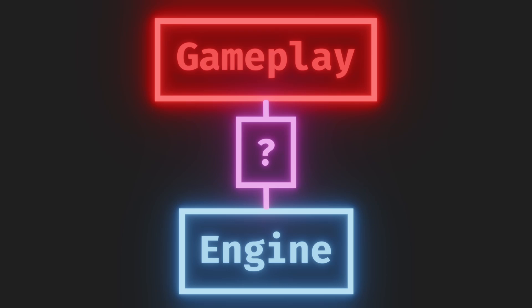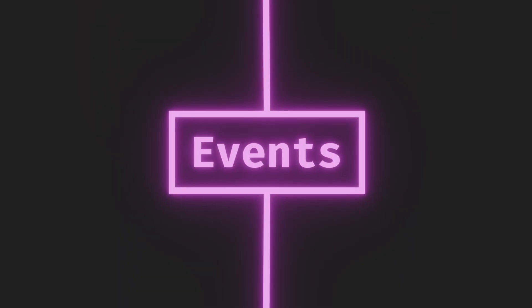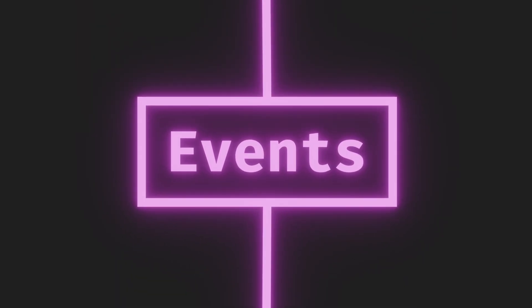How do we make the different parts of the game engine and gameplay talk to each other? Events are a powerful tool I wanted in my game engine from the start. The way I implemented them, they come in two flavors.